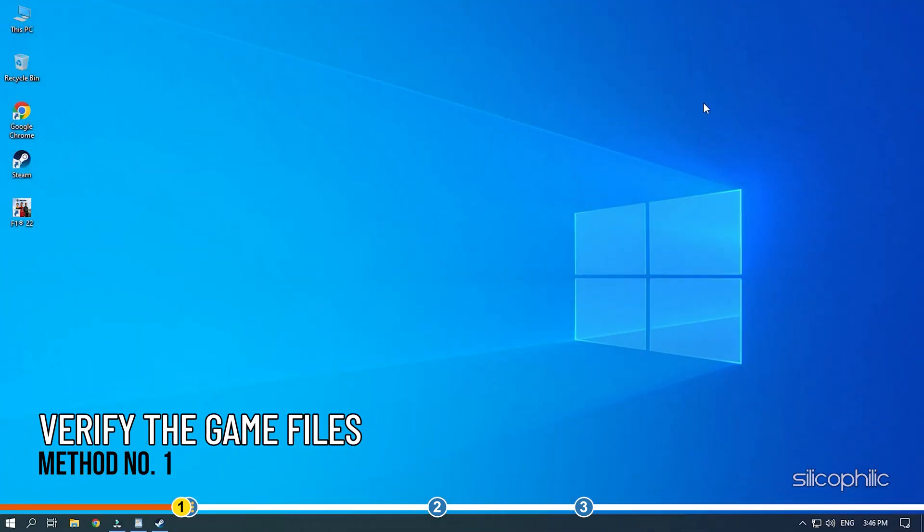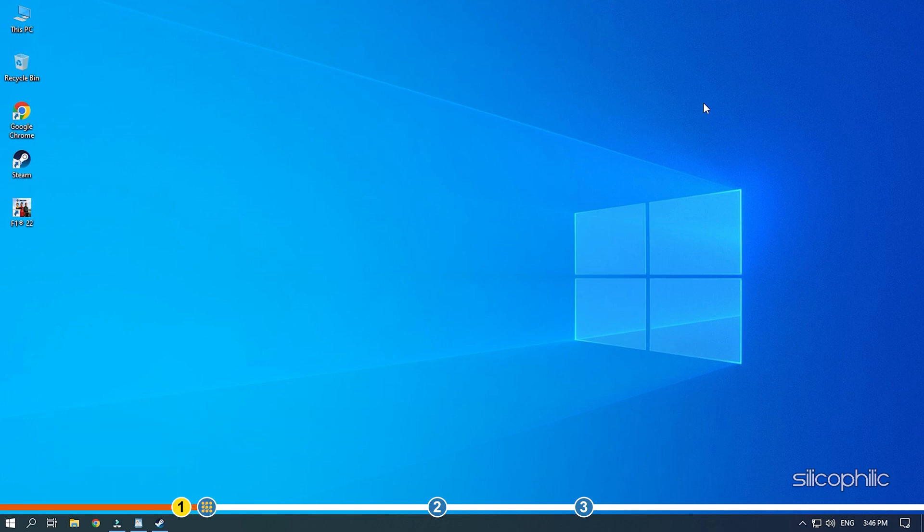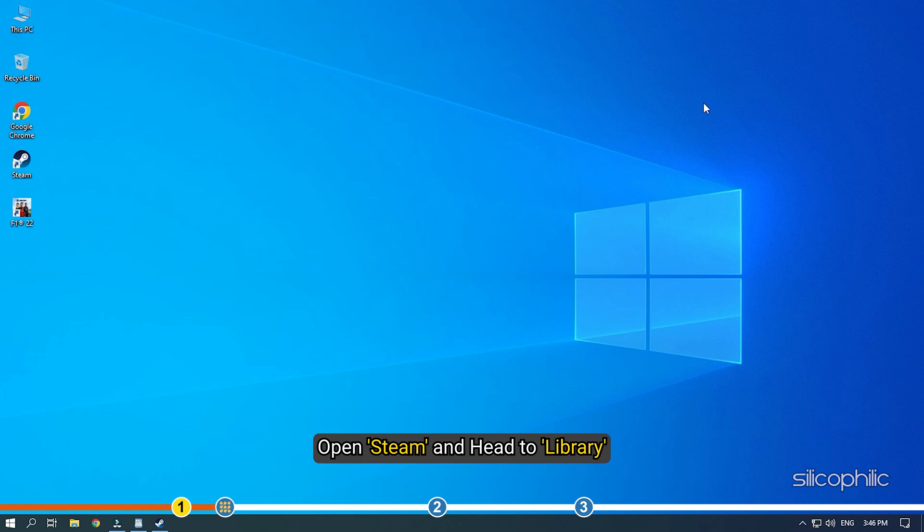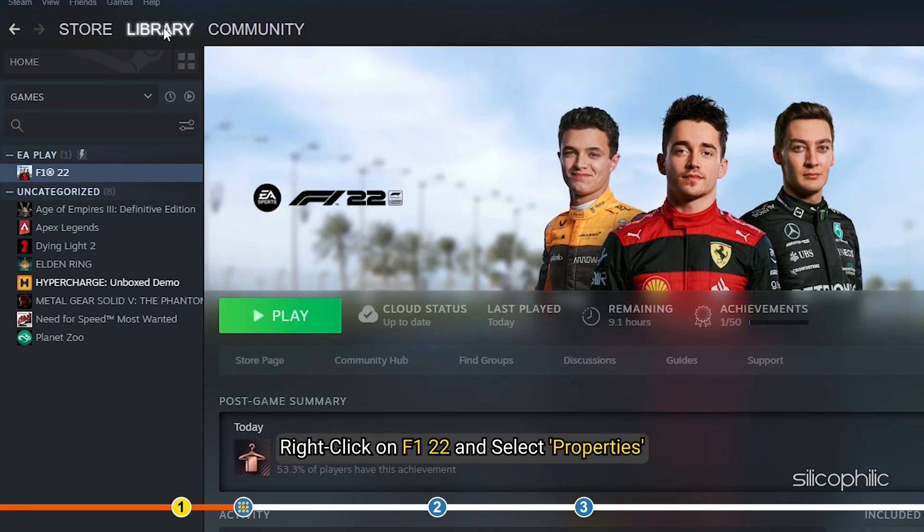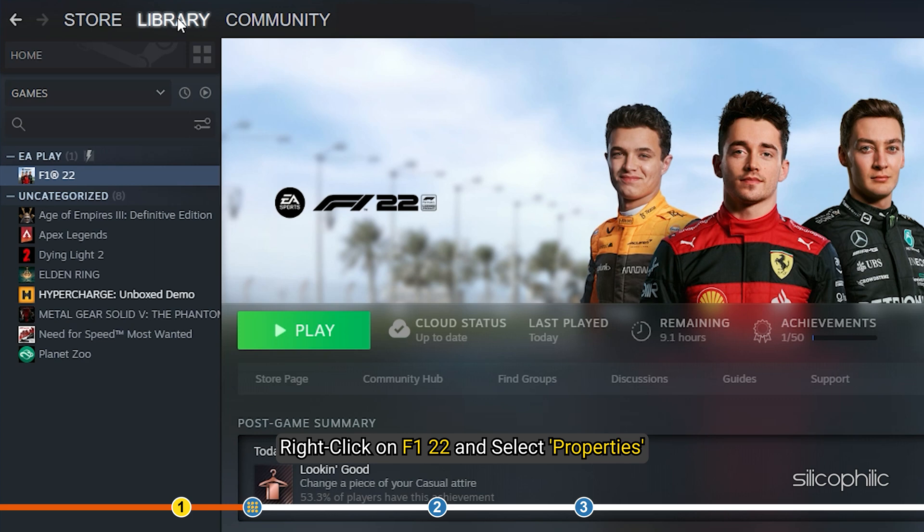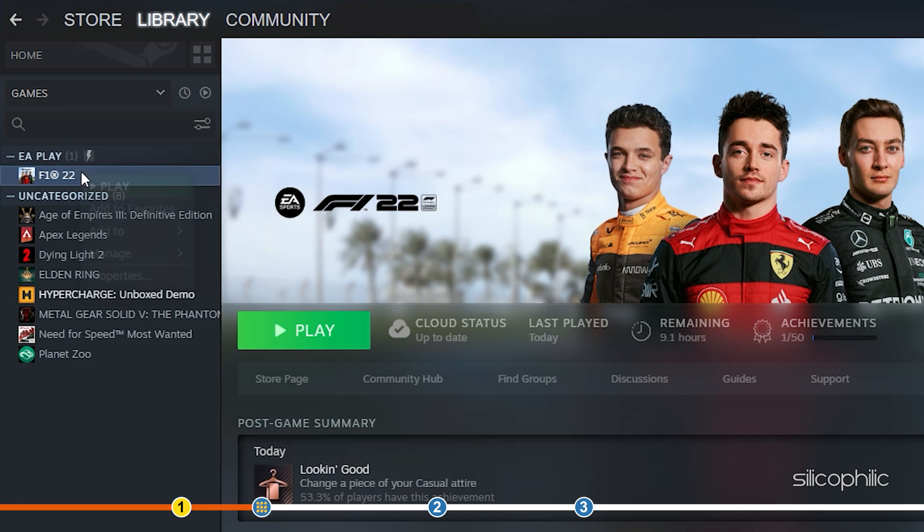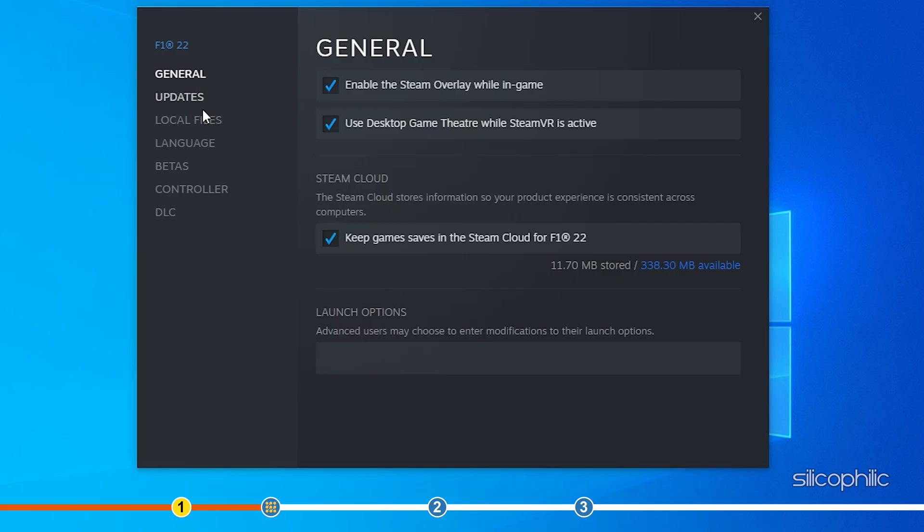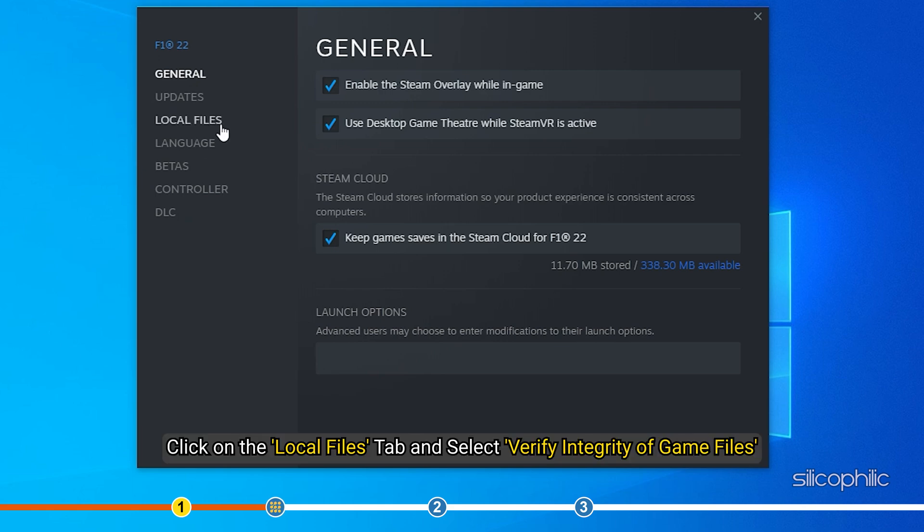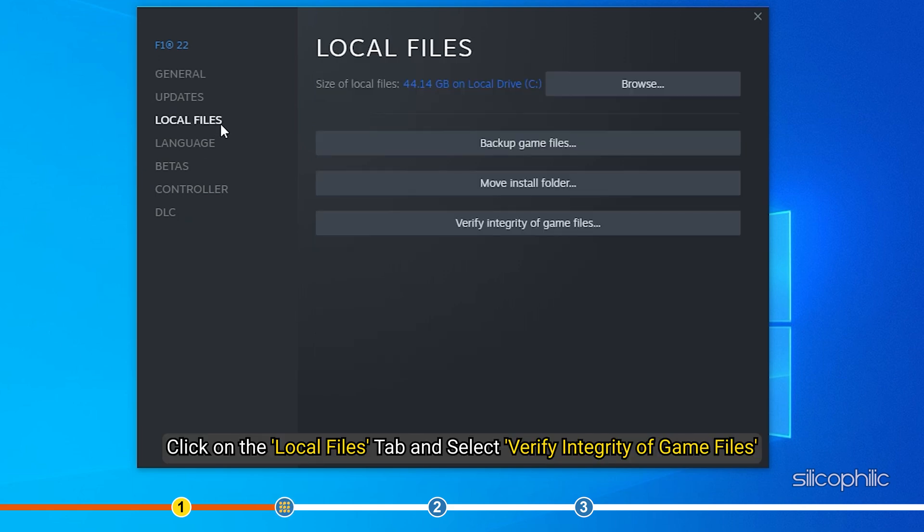The first thing you need to do is verify the integrity of the F1 22 game files. Open Steam and head to Library. Right-click on F1 22 and select Properties.